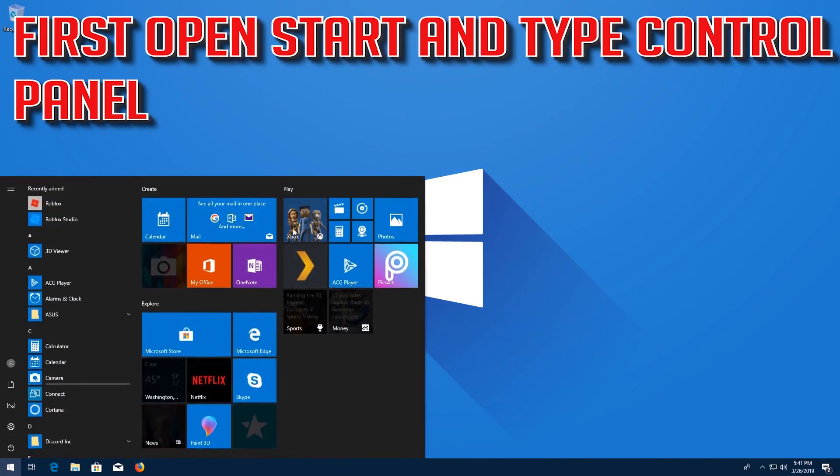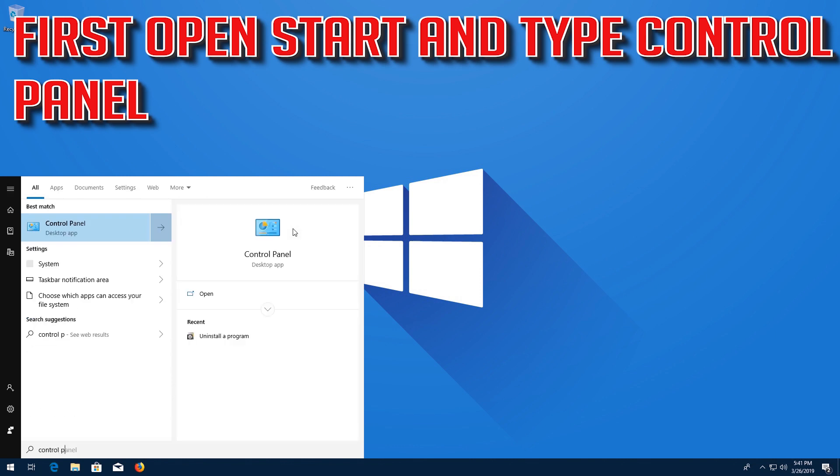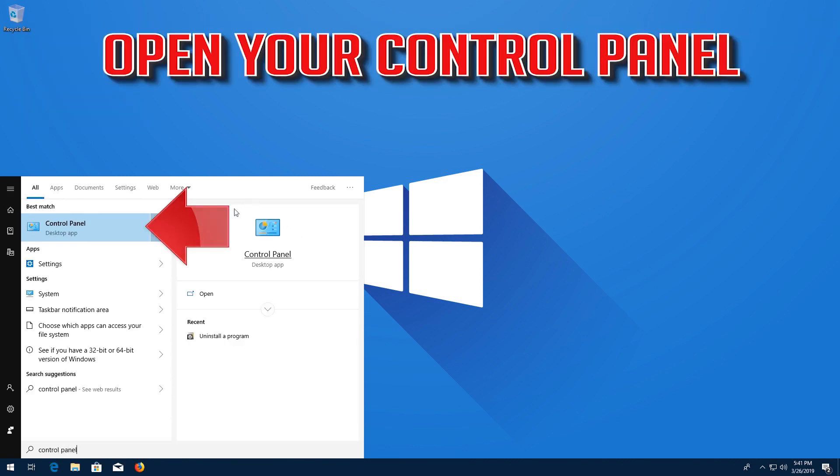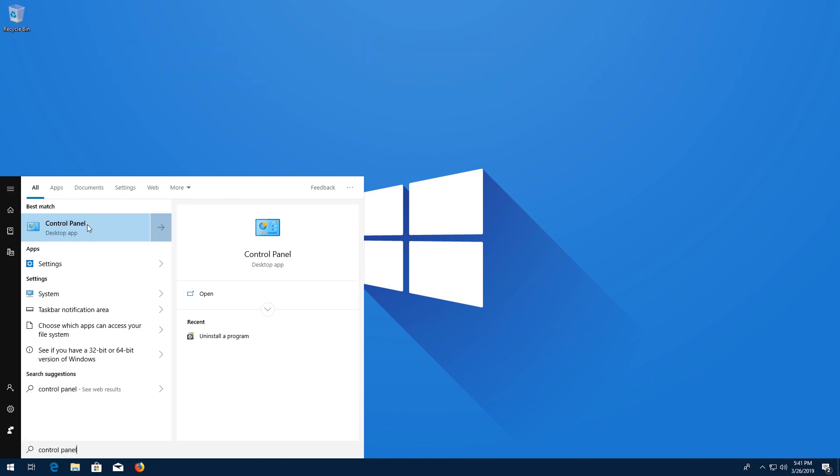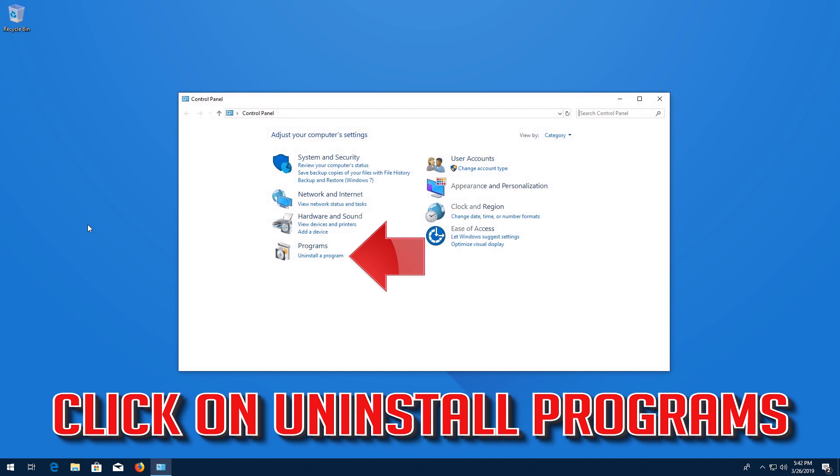First open Start and type Control Panel. Open your Control Panel. Click on Uninstall Programs.